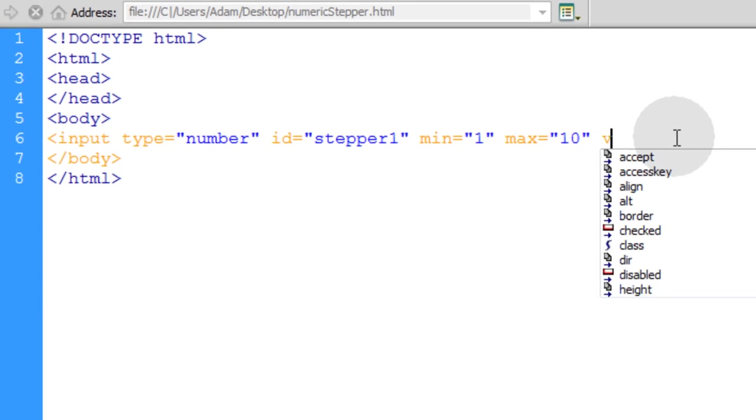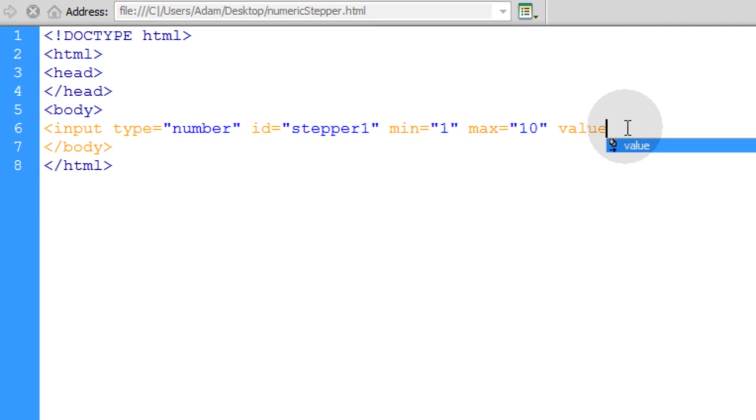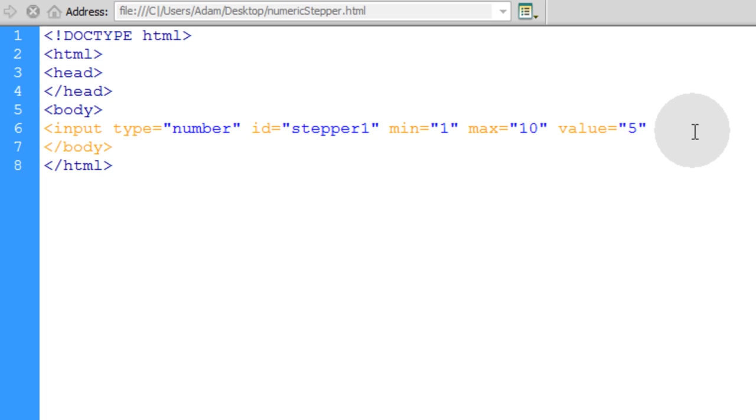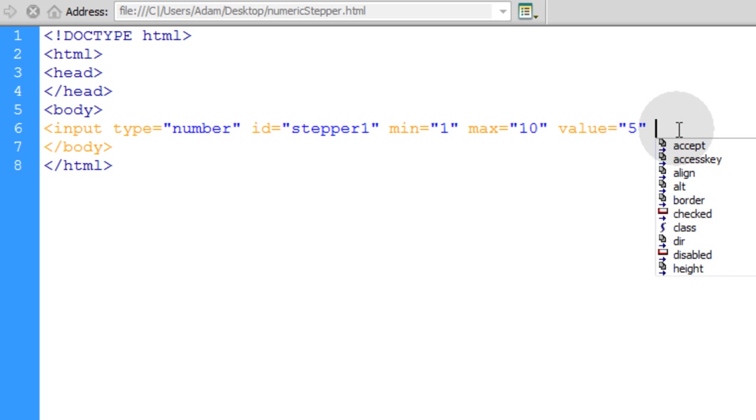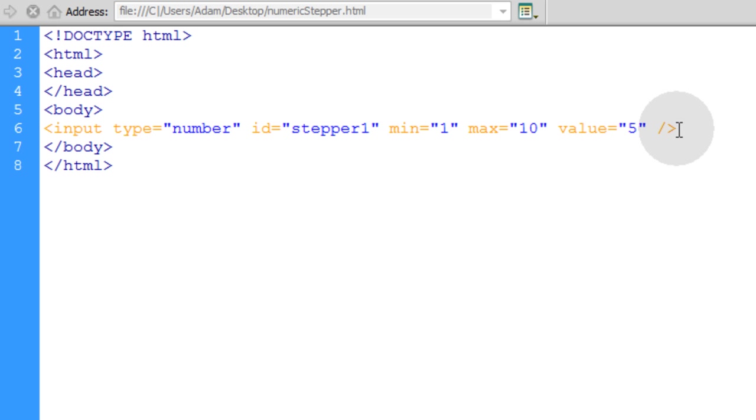And the default value that you want it to be when it renders to the page initially goes here. I'll just make it 5. That way it's in the middle and they can tick up or down. But you can make it be at 1, whatever you want it to be. Now let's go ahead and close our input tag.